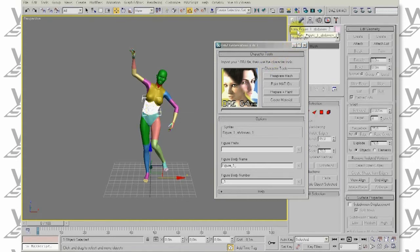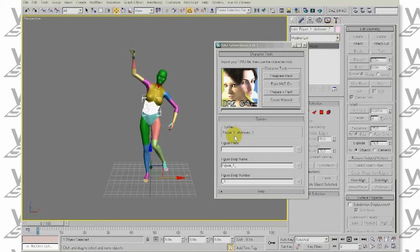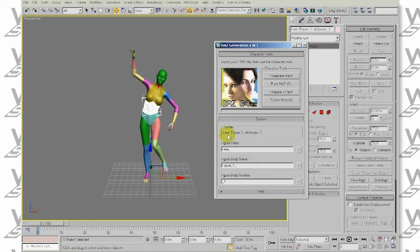The first step is making sure the plugin's syntax matches the syntax of the figure names of the character we desire to work on. Here, it is Kate Figure 1, Abdomen 2 and in this plugin Figure 1, Abdomen 2. Let's add a prefix. In this case, Kate underscore. And then change the suffix from underscore 1 to underscore 2.